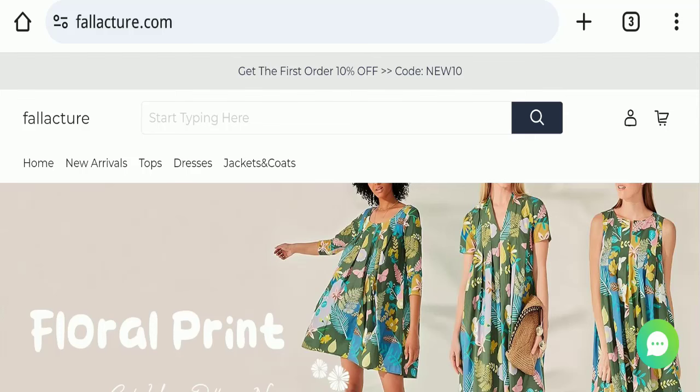If you've already experienced fraud on this website, haven't received your product, or received a damaged product, please watch this full video to find out how to get your money back. This topic is very popular in the United States.